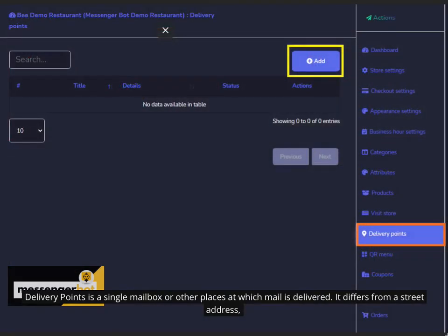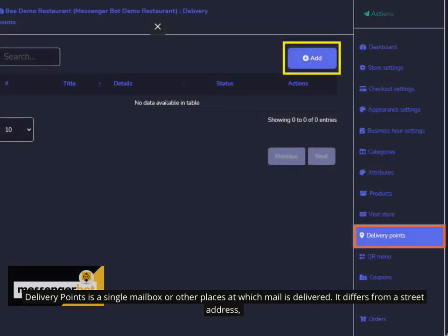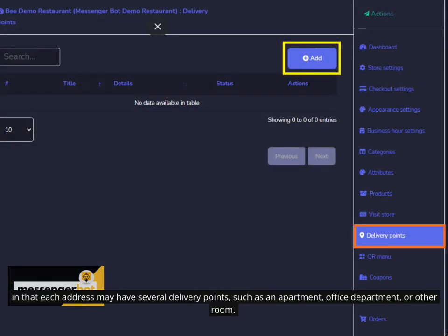Delivery points is a single mailbox or other places at which mail is delivered. It differs from a street address in that each address may have several delivery points, such as an apartment, office department, or other room.